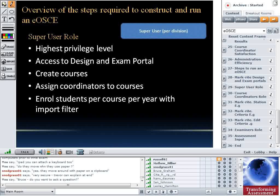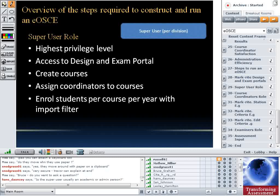There's a question: is the super user an academic or an admin person? It can be either, but an admin person probably makes the most sense since it is just an administrative role. No academic knowledge is needed for those activities — it's just creating course codes, assigning coordinators to courses, and uploading student results.